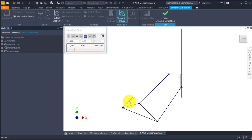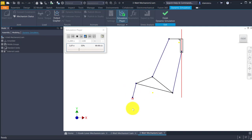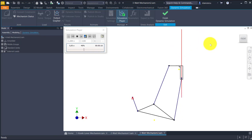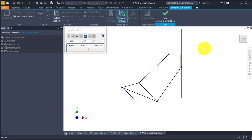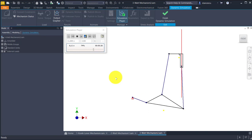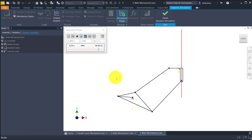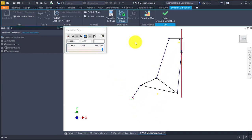This is the motor crank, and this is a skate which goes up and down.